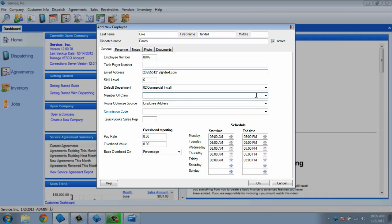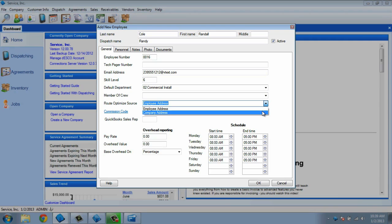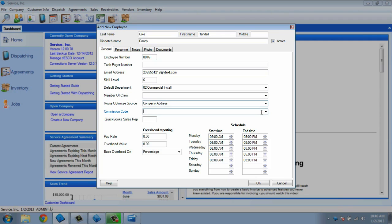The route-optimized source is for use with the mapping feature in ESC. If you have mapping enabled, and you want to plot your technician's route for the day, ESC will need to know where this technician will be starting out, either from their home address or the company address. You can select their starting point from here.